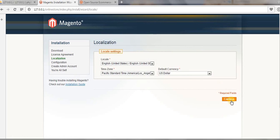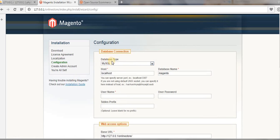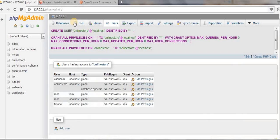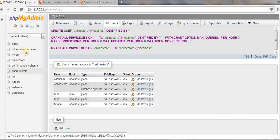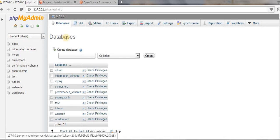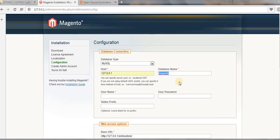Click 'Continue' again. Now we are at the database connection configuration step. Our database type is MySQL, the host is 127.0.0.1, and the database name is 'online_store'. Copy and paste the database name into the field.